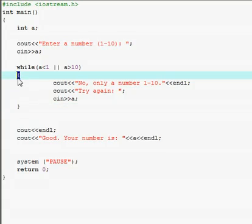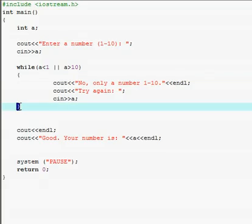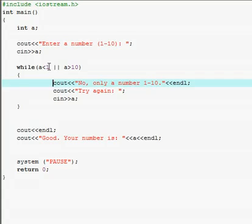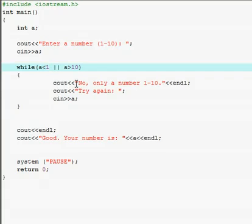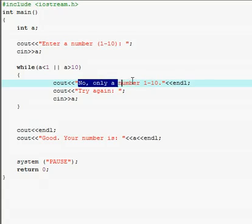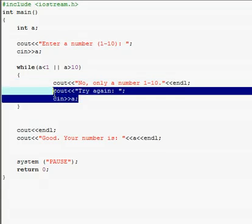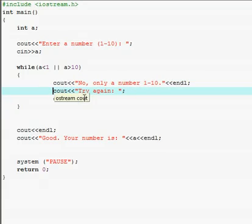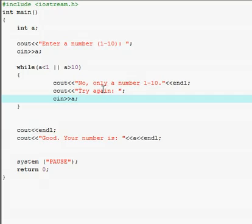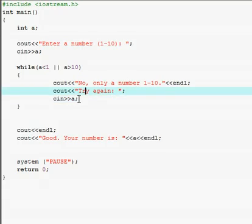Then we set our error message in a code block. While loops aren't only used for error messages, it just makes sense here and makes the program more efficient. So while these incorrect conditions are being met, we output 'No, only a number one through ten,' then end the line. This is very important — always remember to ask your user to try again and input again. I put it on two separate lines: 'try again' and then 'cin >> a'.